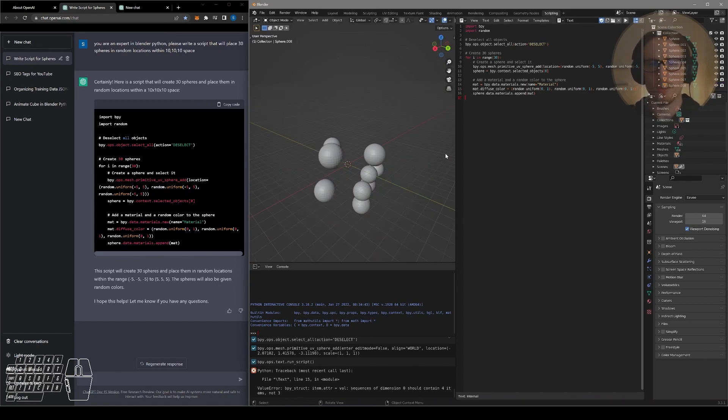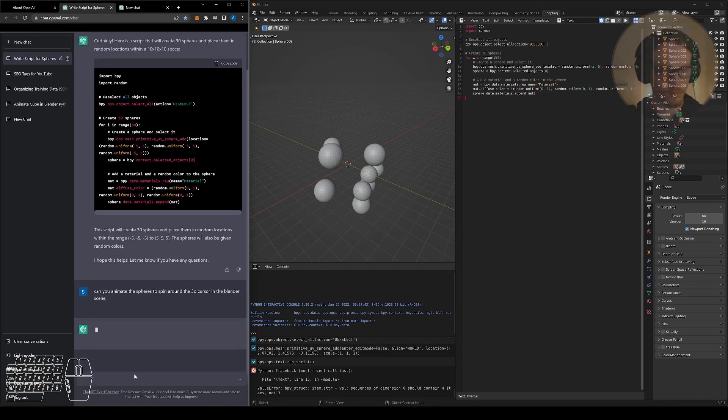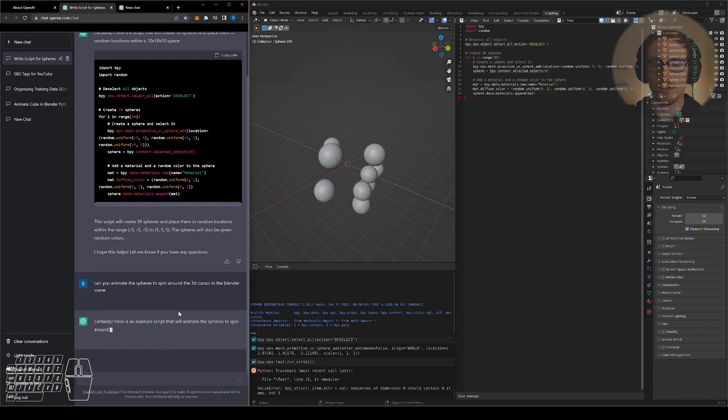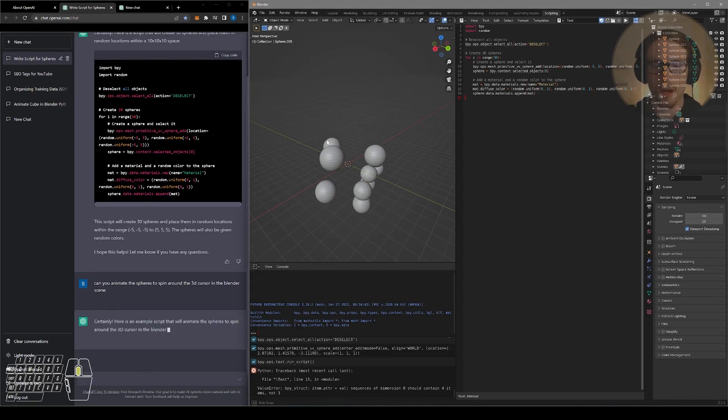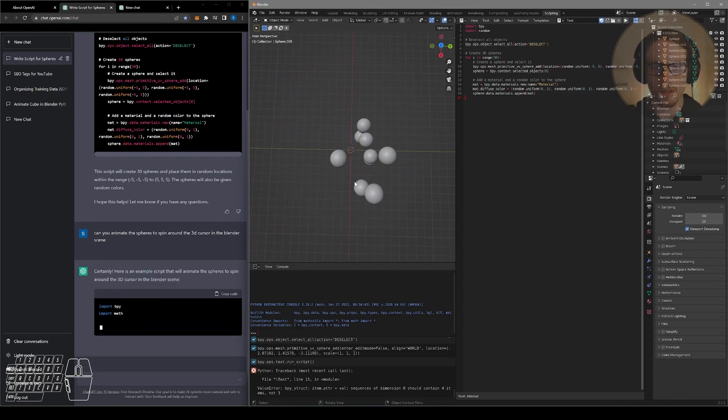Let's see if we can make the 3D model dynamic and animate it. See if we can animate our spheres to spin around the origin point of our scene.